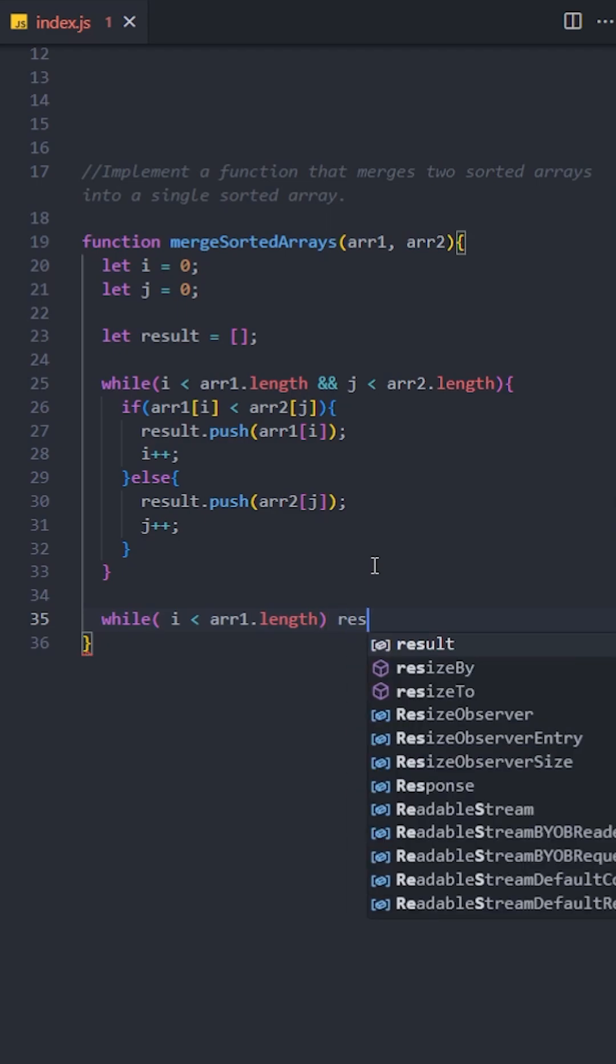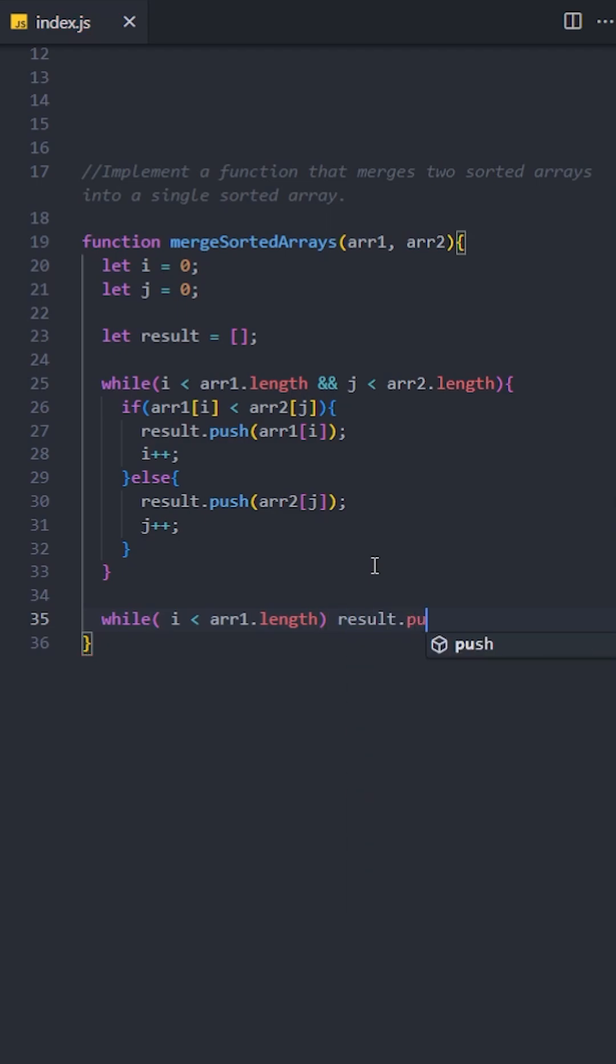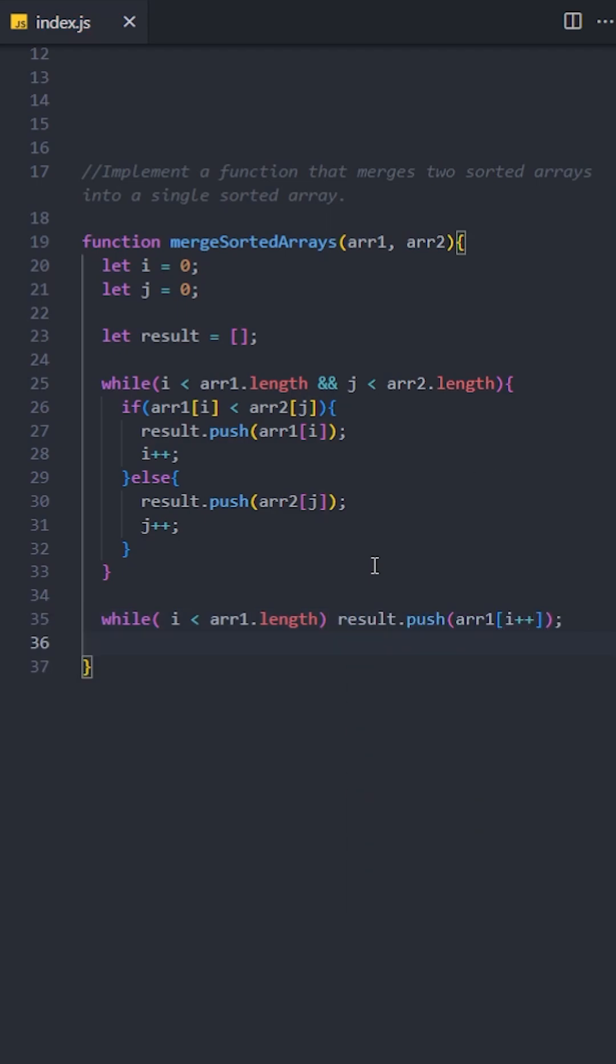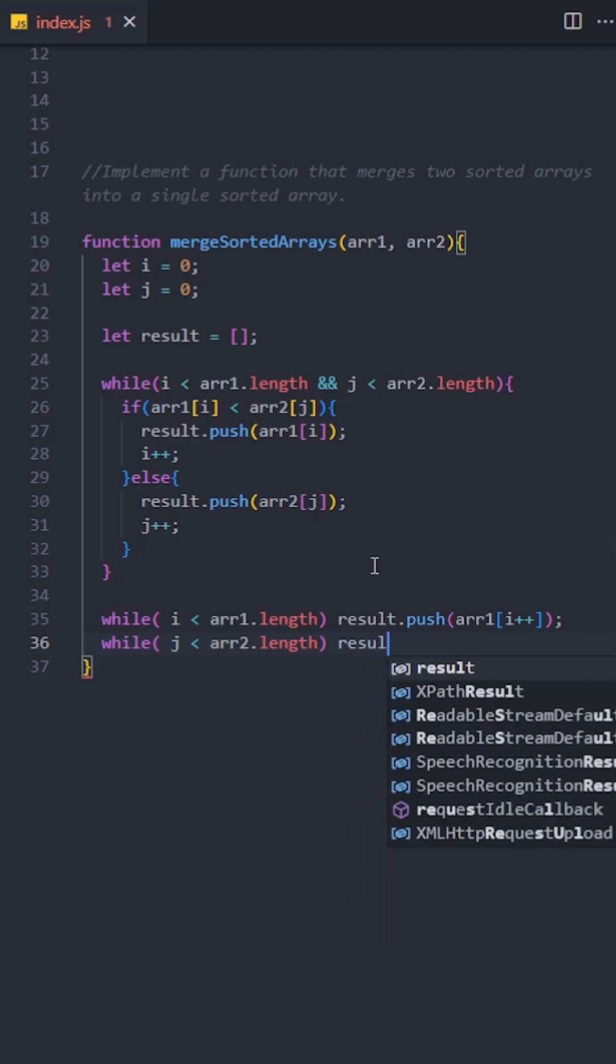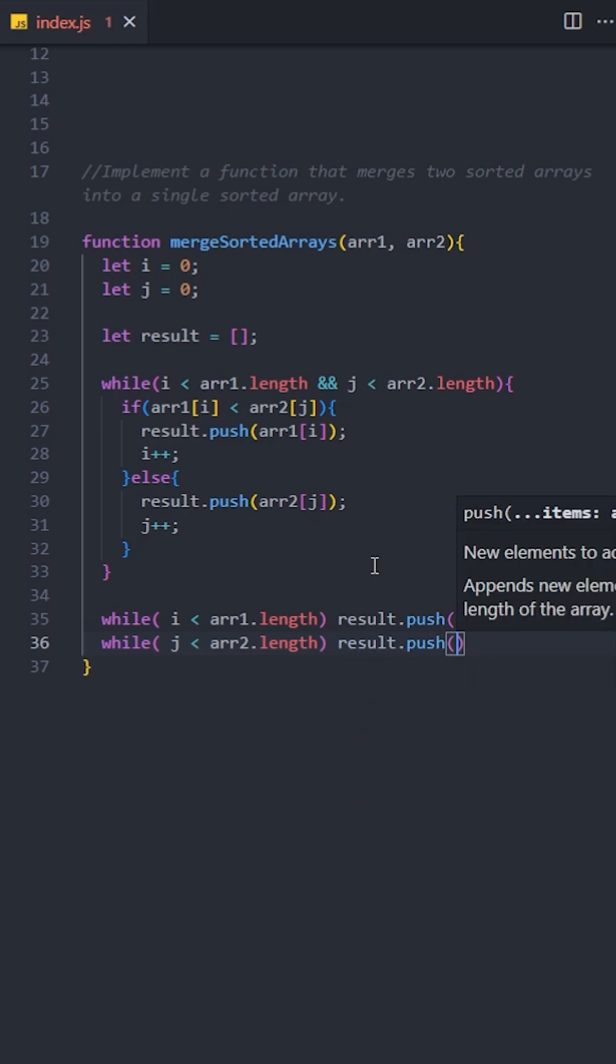The first loop will add any remaining elements from the first array to the result array. And the second loop will add any remaining elements from the second array to the result array.